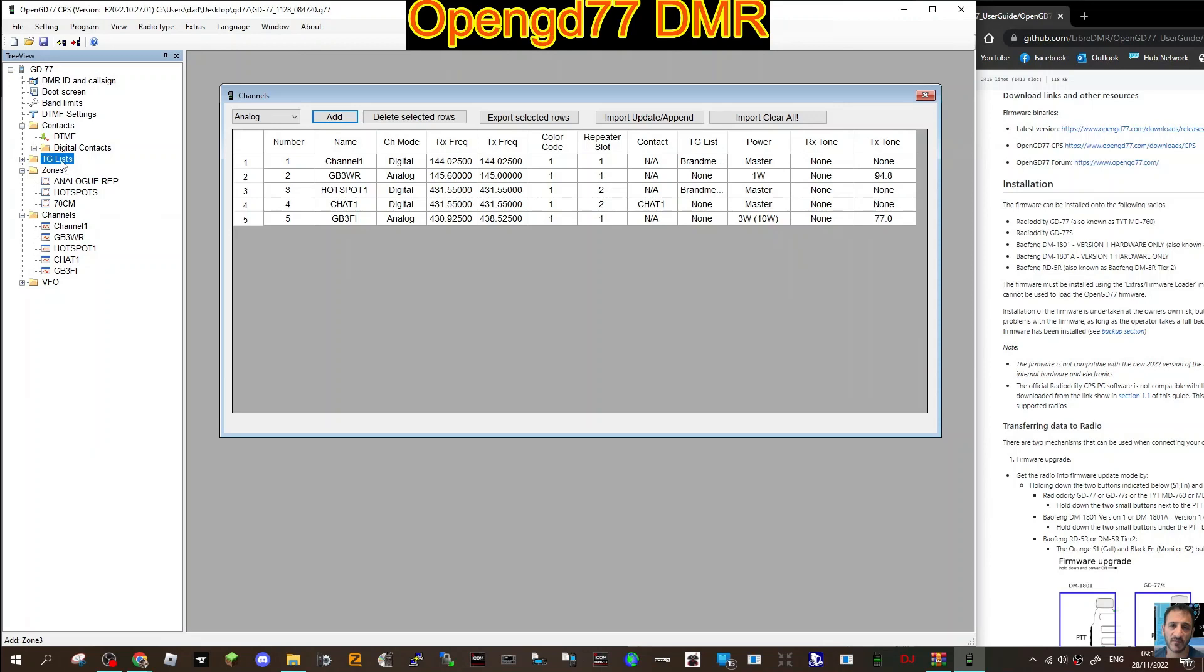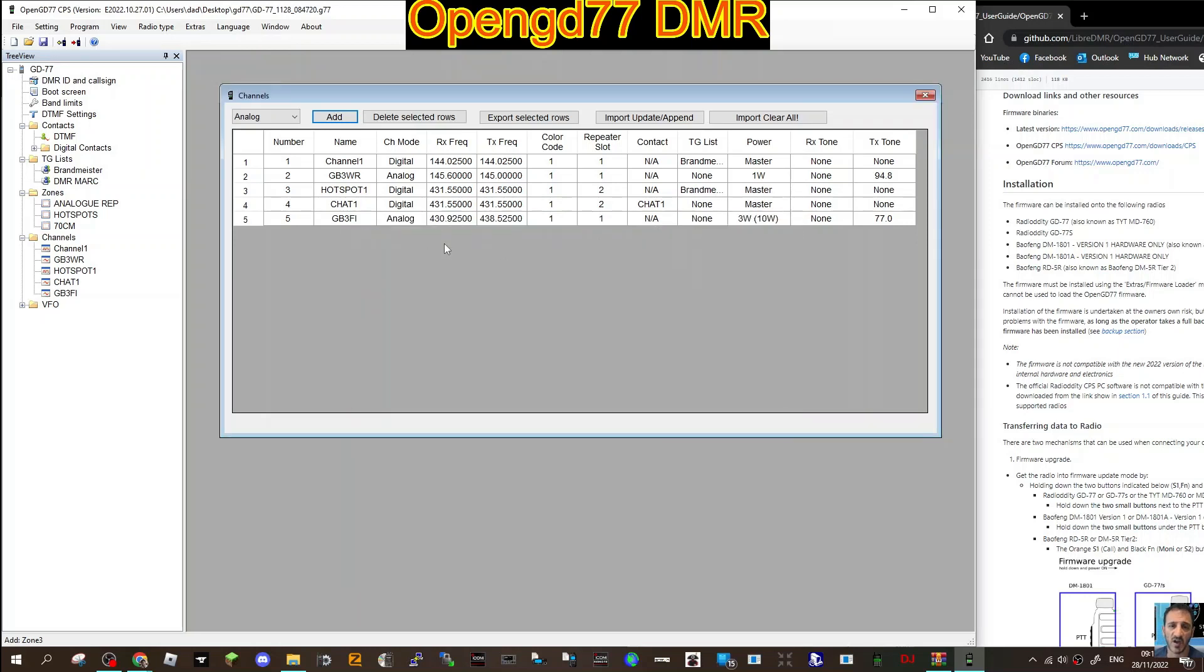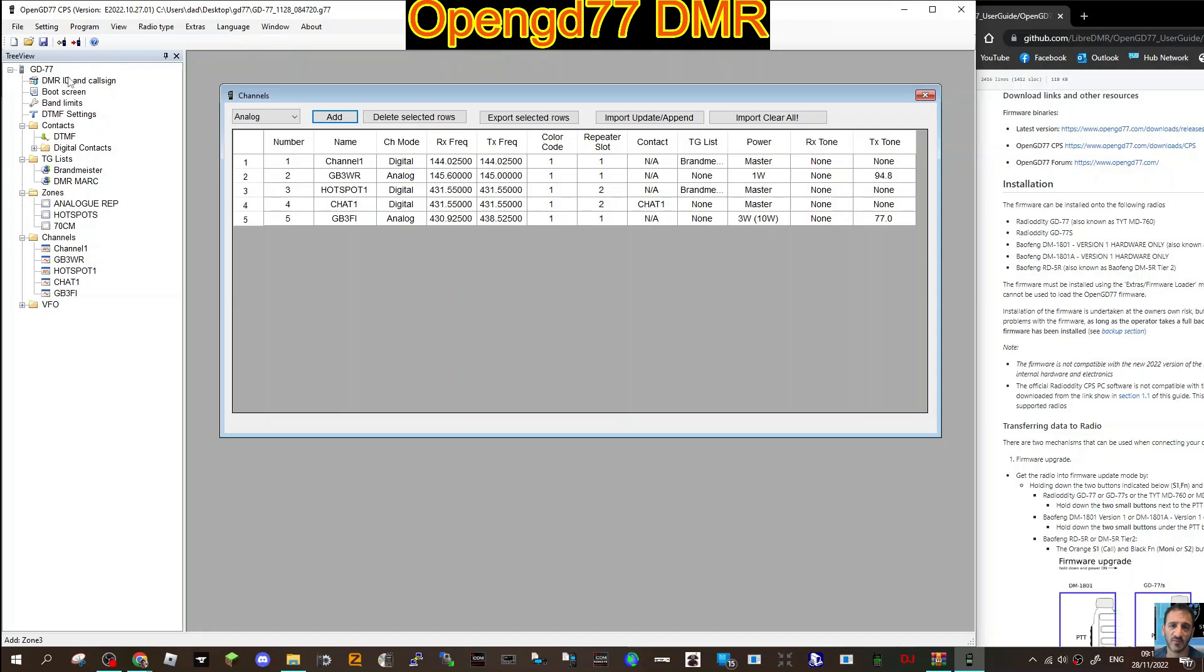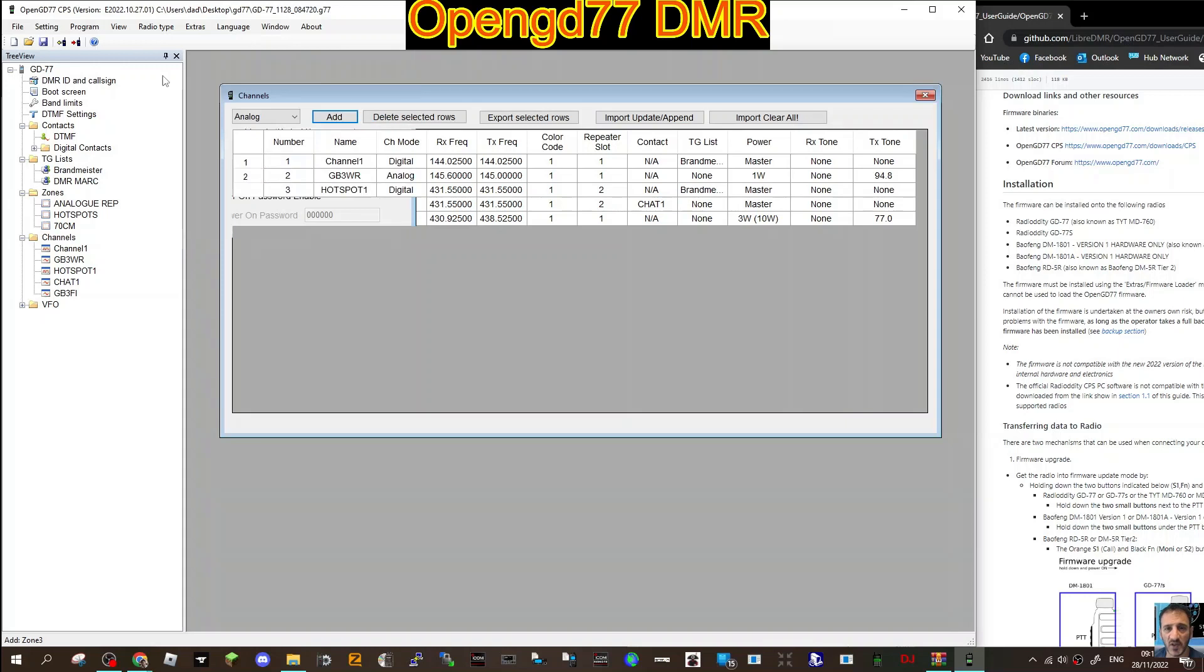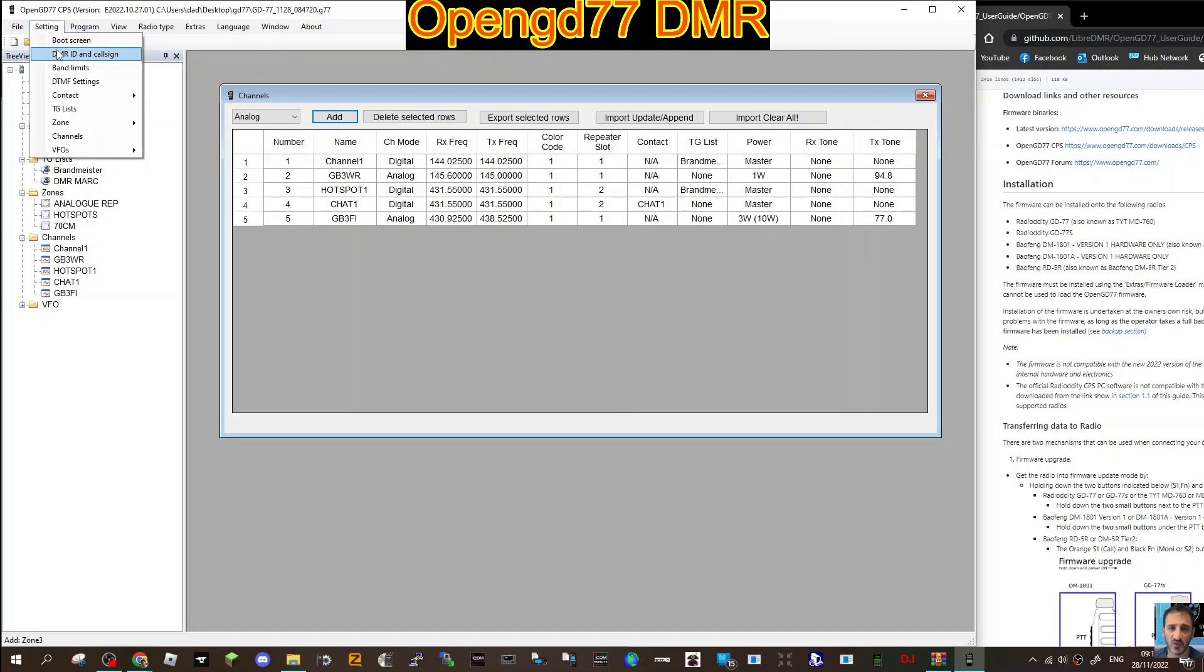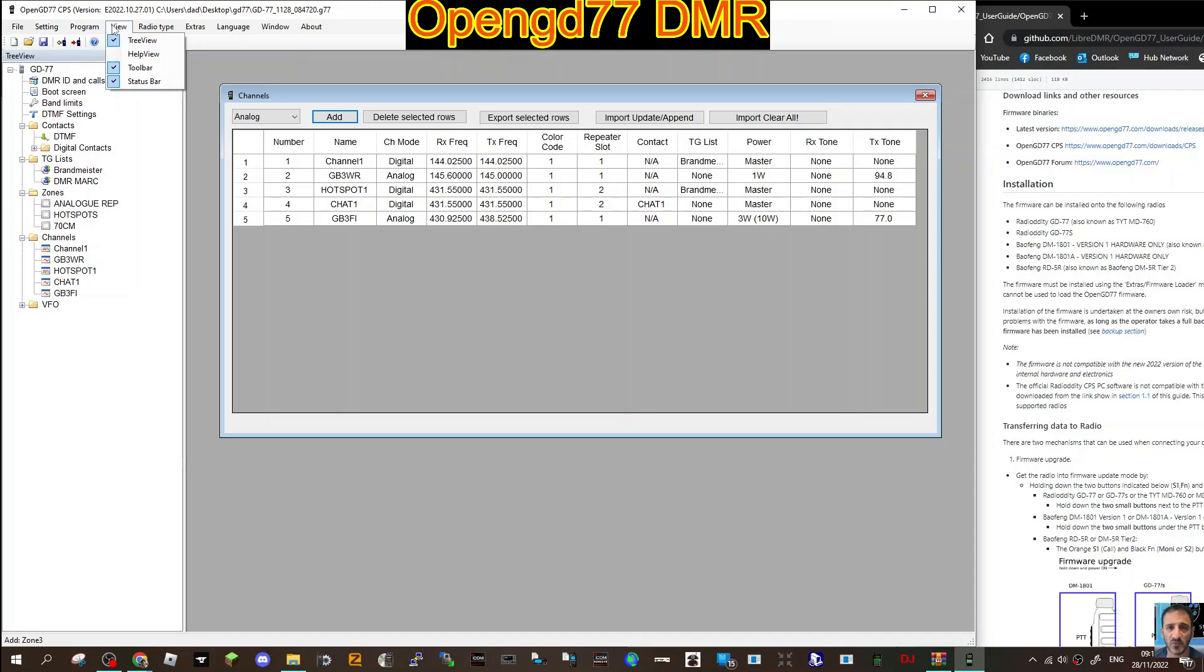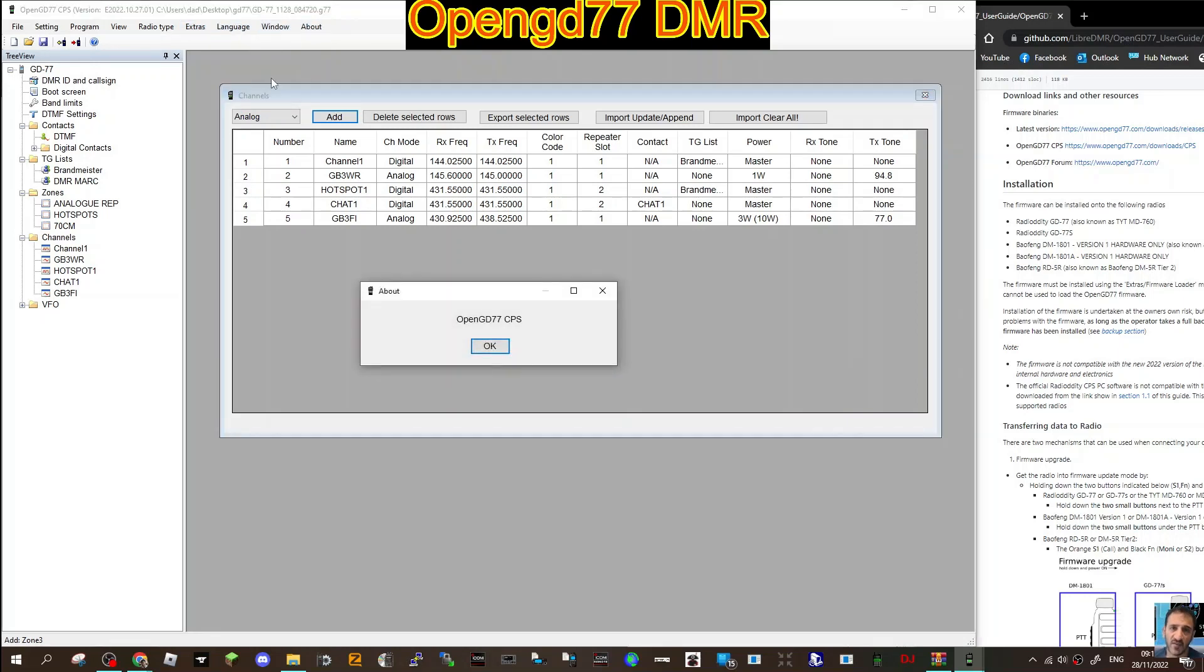Looks like you've got talk group lists here as well. This is the part where I'm not actually sure what to do, but I am learning. This is a learning video. You've got DTMF settings, call sign, boot screen - you can change the boot screen. Band limits, contacts, have a look at the settings here. DMR ID, band limits, detail, contacts, TG list, zones. You've got shortcuts there. Read and write to radio, radio type. We're going to be using the MD380, so let's click that.